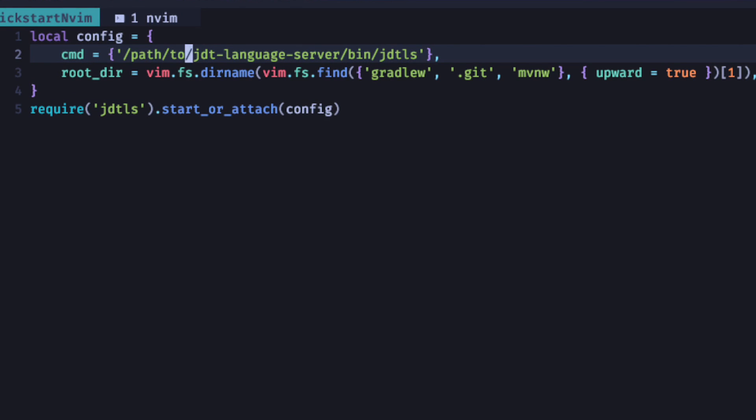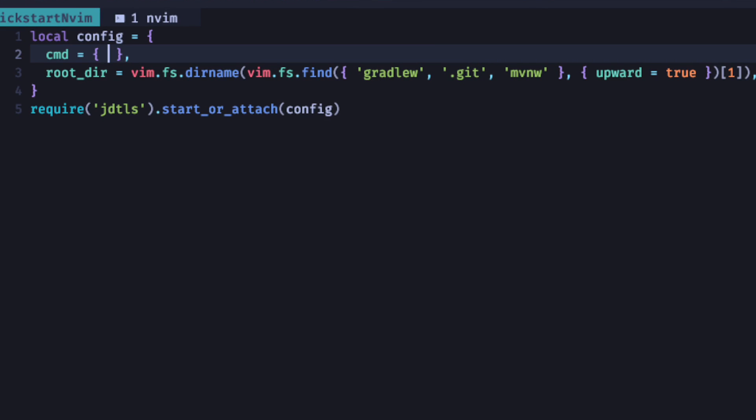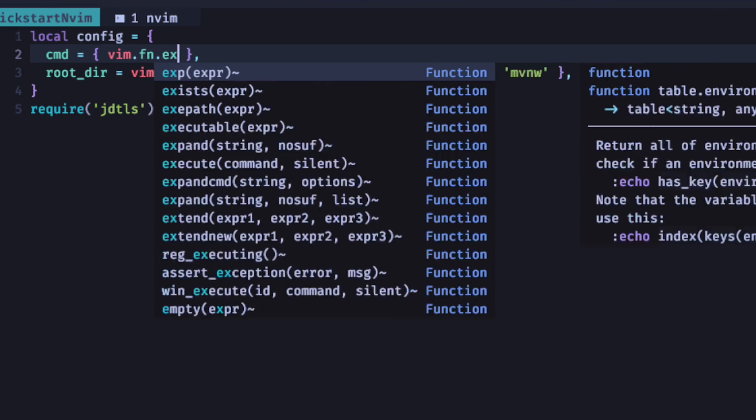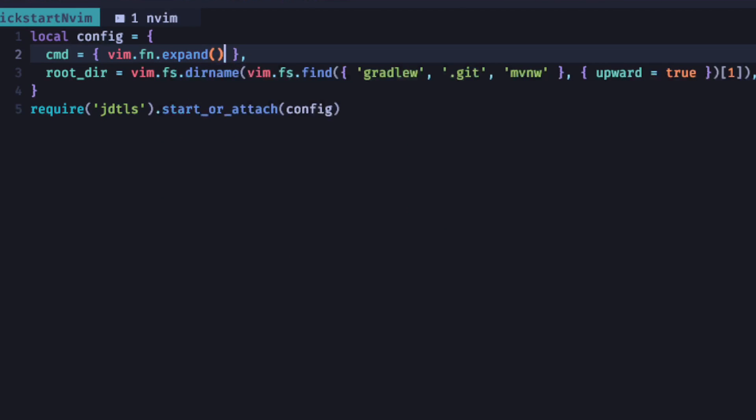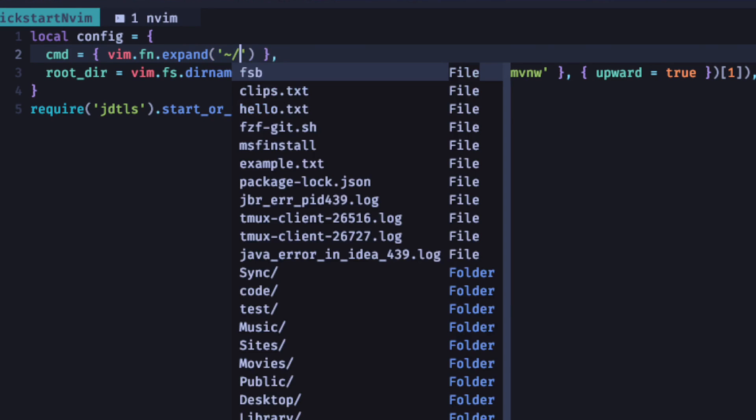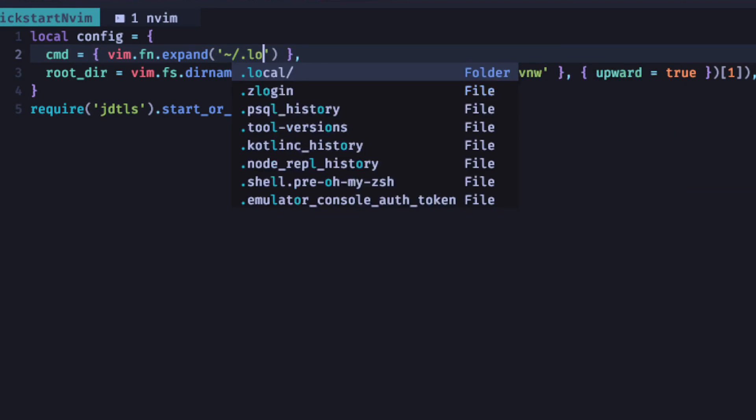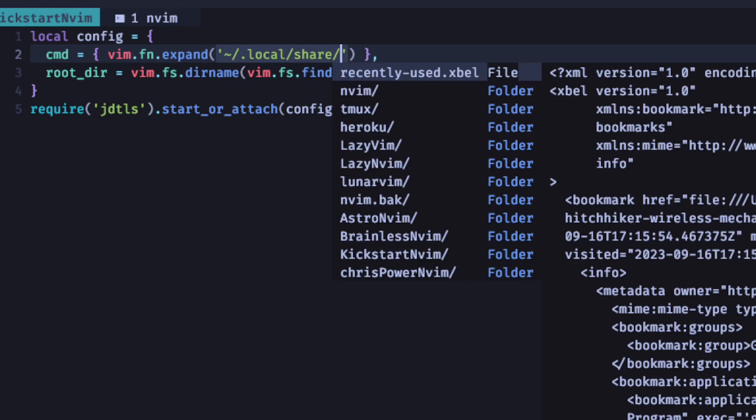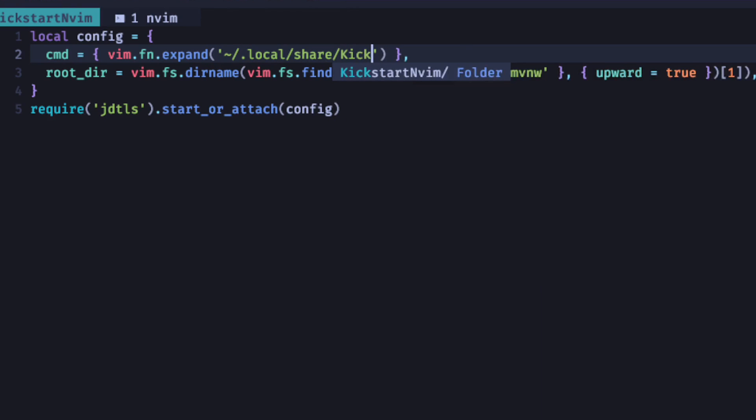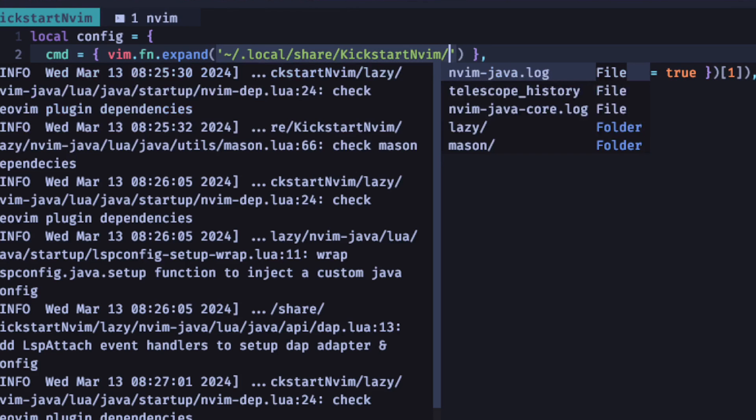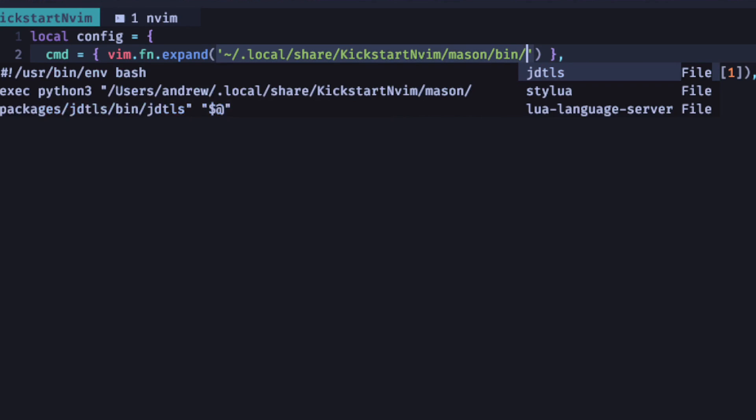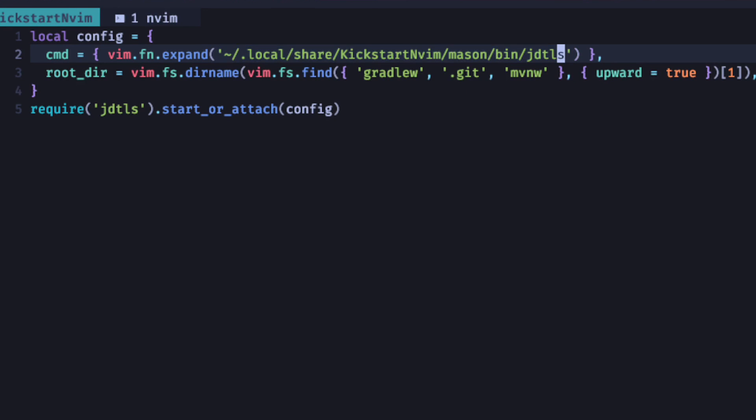And in here, we're going to paste in the config from the installation page. It looks something like this. Now this path is not correct. So we're going to swap it out for where our Mason path is. In here, we're going to have to do a vim.fn.expand to get the full path. And then we'll do our local/share and kickstart, which is our installation that we're using, Mason, bin, and jdtls. Once you have this set up, then we can go back to our Java project and see how it works.